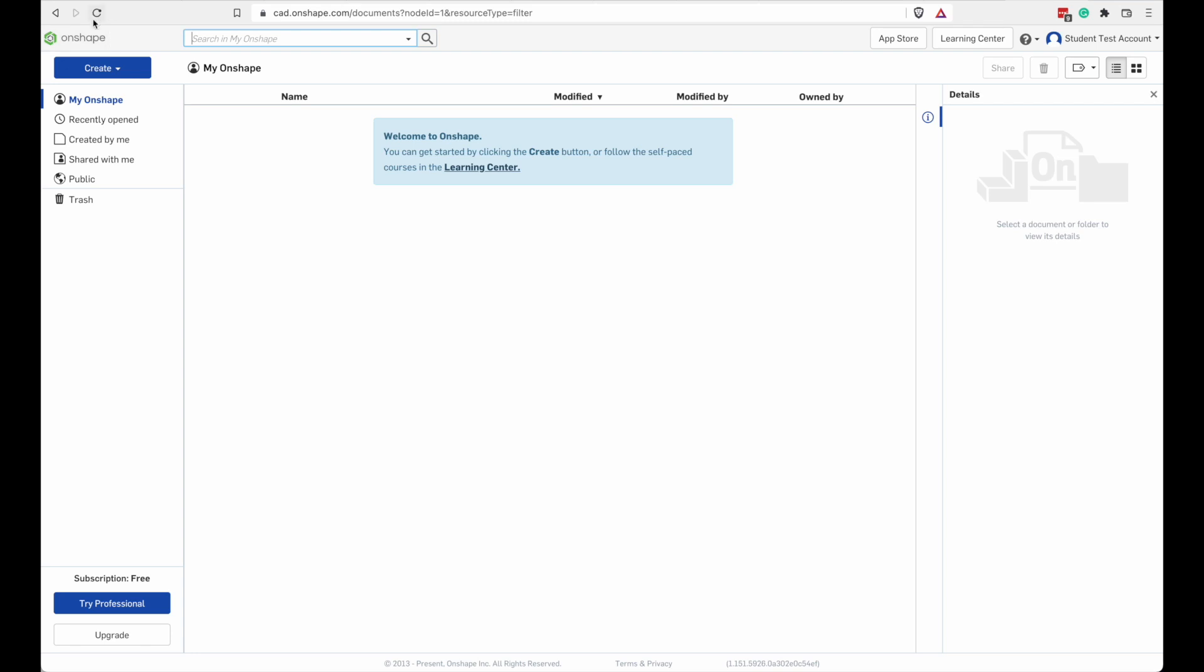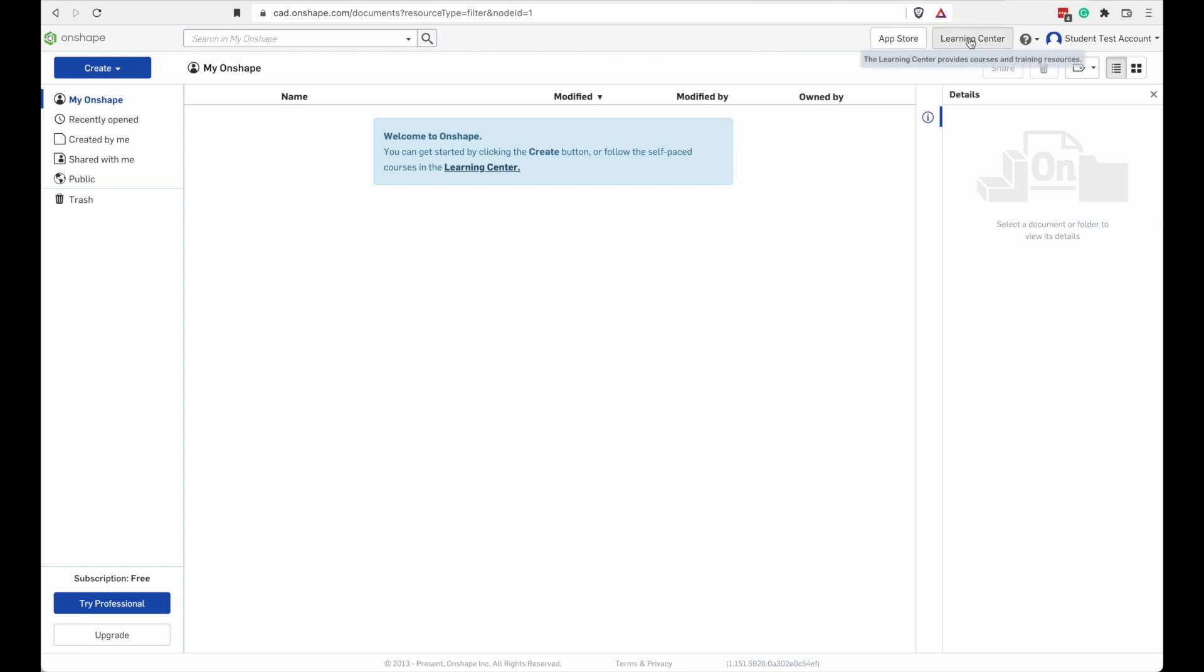At the top here, it's going to say Onshape. That's just going to take you to the screen we're at right now. You can search. There's a search bar here. There's a link to the App Store.